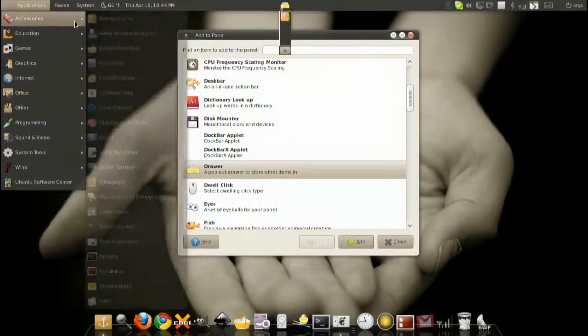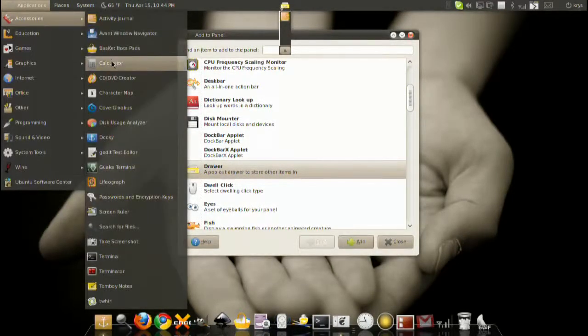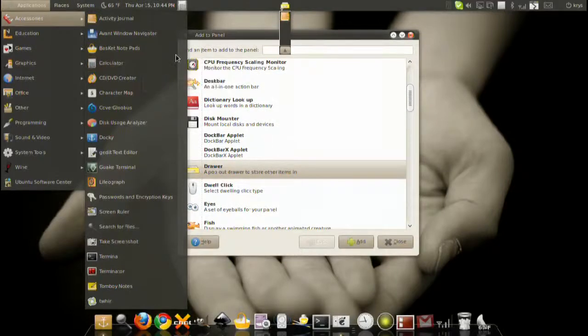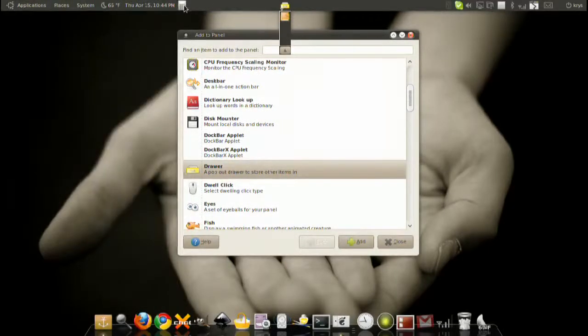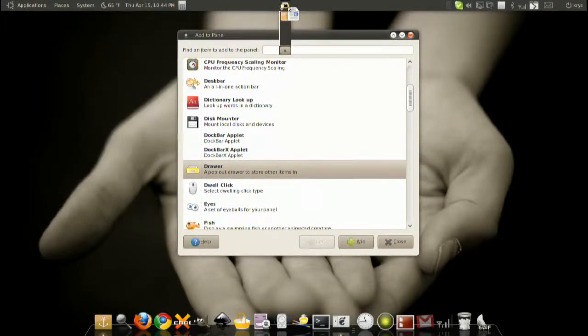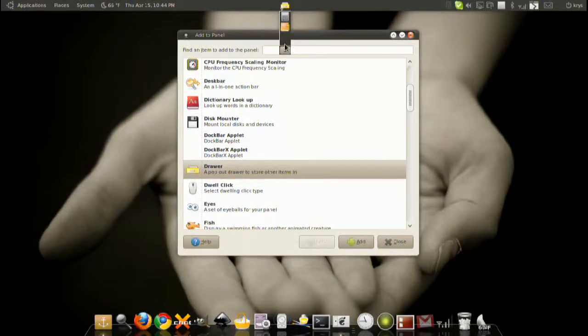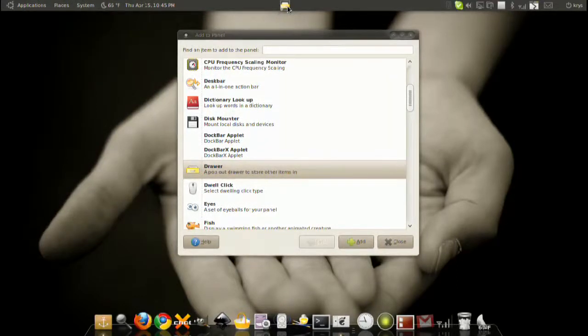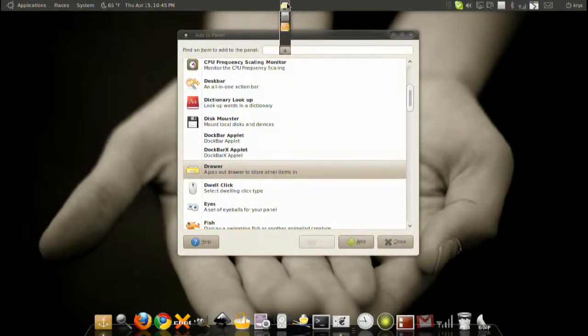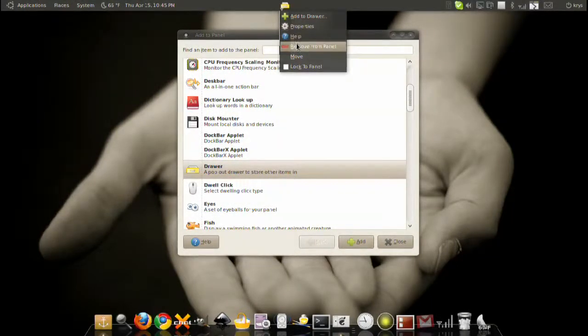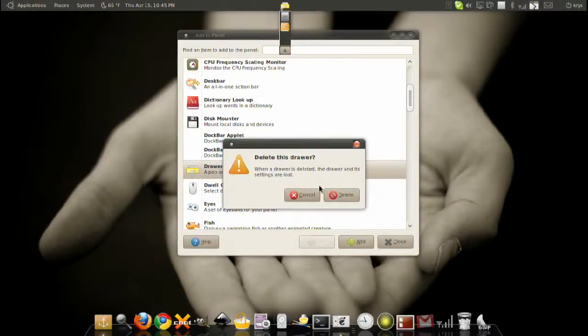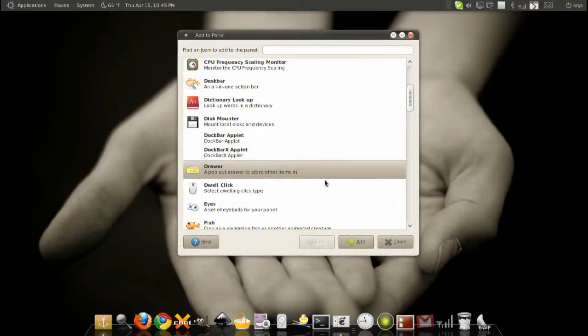Basically when you click on something, on one of these applications, right-click and do add launcher to panel, then drag that on top of the icon and it's going to store in a little drawer. You can store a few applications here for quick access.